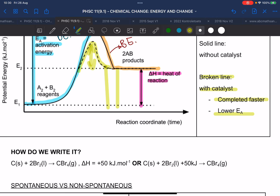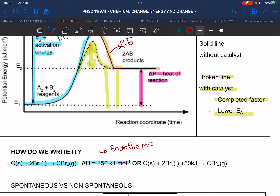How do we write it? Again, there are two ways. The first is to just write the reaction and then say that the heat of the chemical reaction is positive 50 kilojoules per mole — what does that plus mean? It means it's endothermic. The second way is to add it into the chemical equation, on the side that uses the most energy, we have the 50 kilojoules.